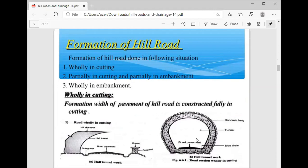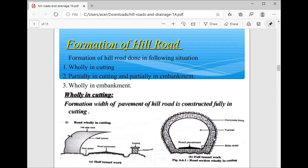Now we discuss the formation of hill road. Formation of hill road is done in the following situations: first is fully in cutting, second is partially in cutting and partially in embankment, and third is fully in embankment. In fully in cutting, the road passes through the hill as a tunnel road. You can see here the formation width of the pavement of the hill road is constructed fully in cutting. There is a half side road and the other half side will be in cutting with the pavement. Here prevention work uses a parapet wall, and fully in cutting is the full tunnel work.